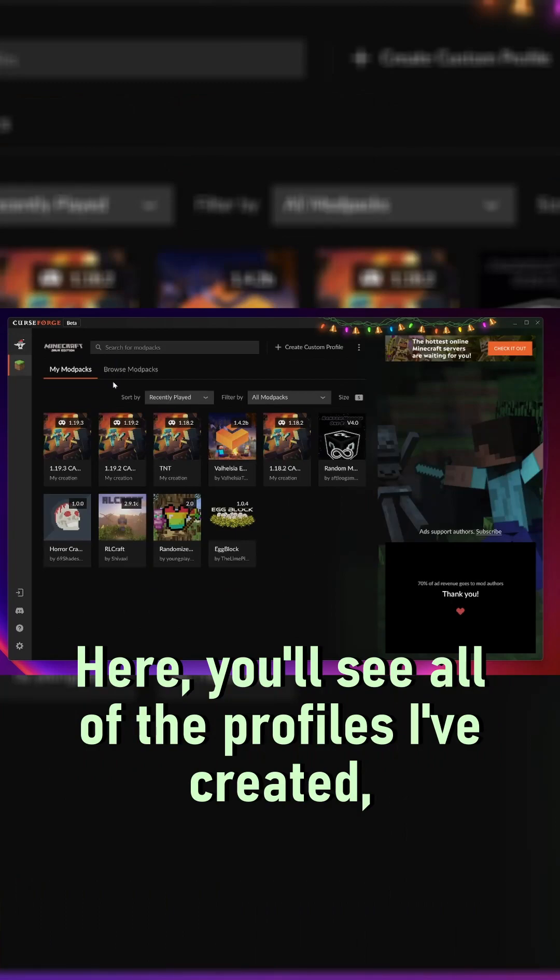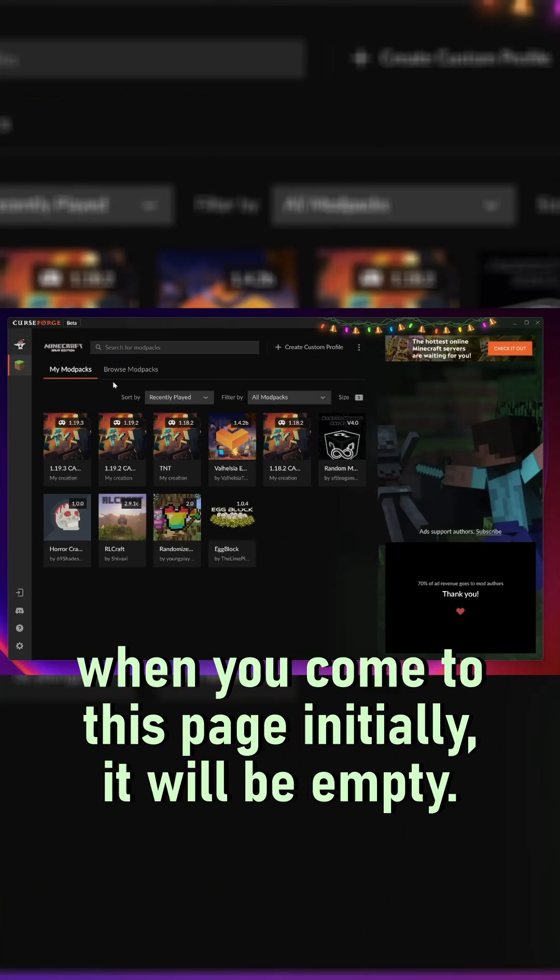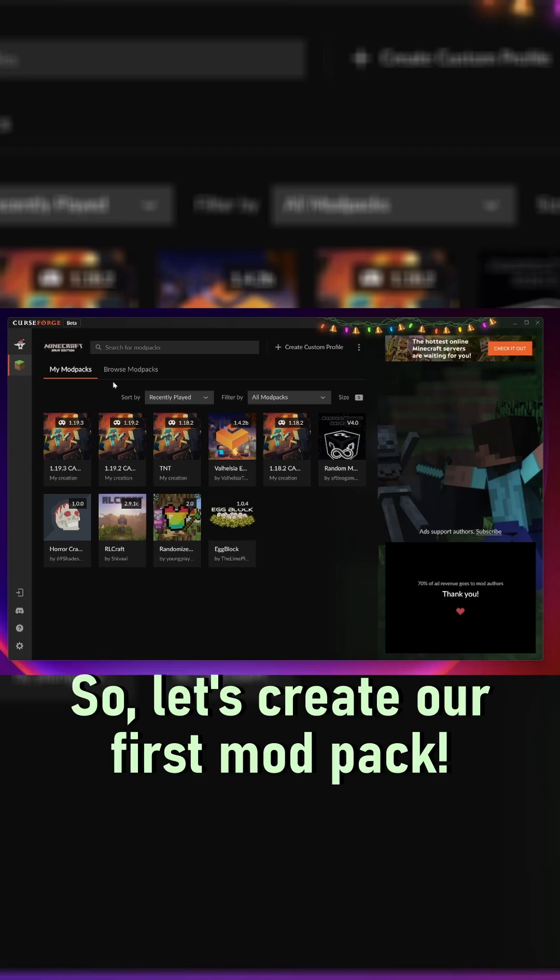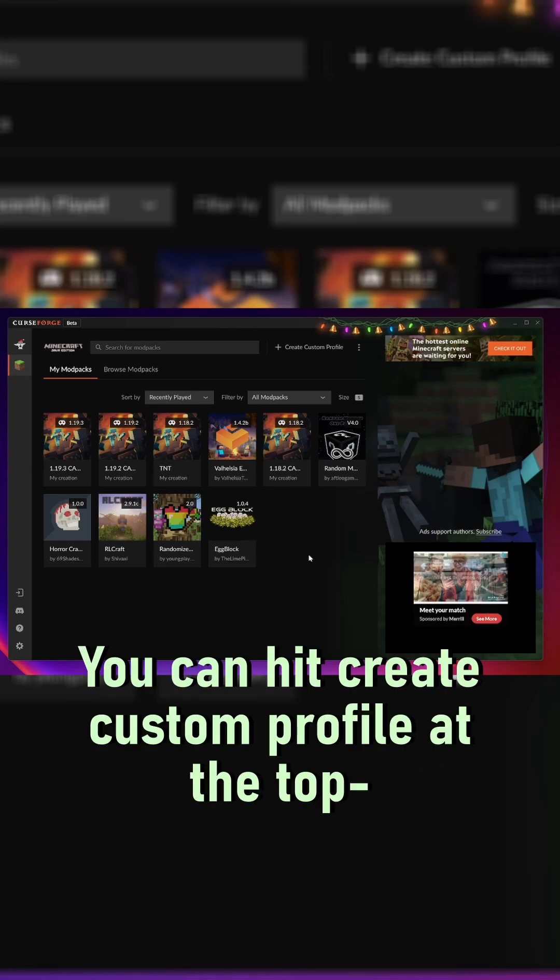Here, you'll see all the profiles I've created. When you come to this page initially, it'll be empty. So, let's create our first mod pack. You can hit create custom profile at the top.